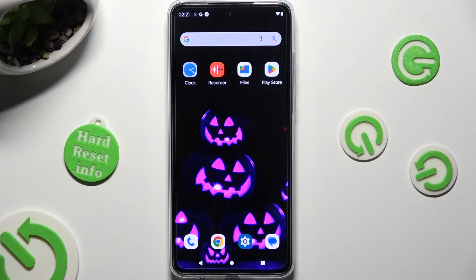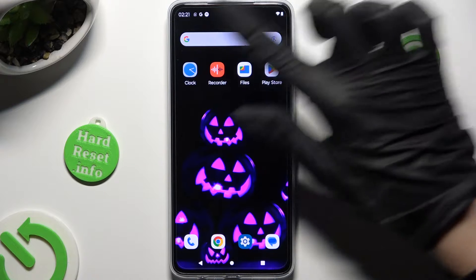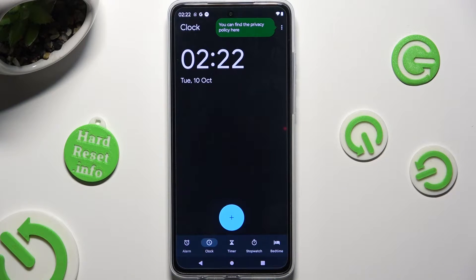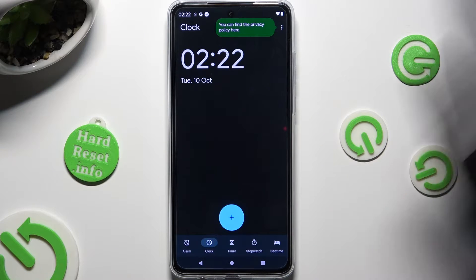Begin by going into the Clock app and choosing the Alarm section at the bottom left corner.